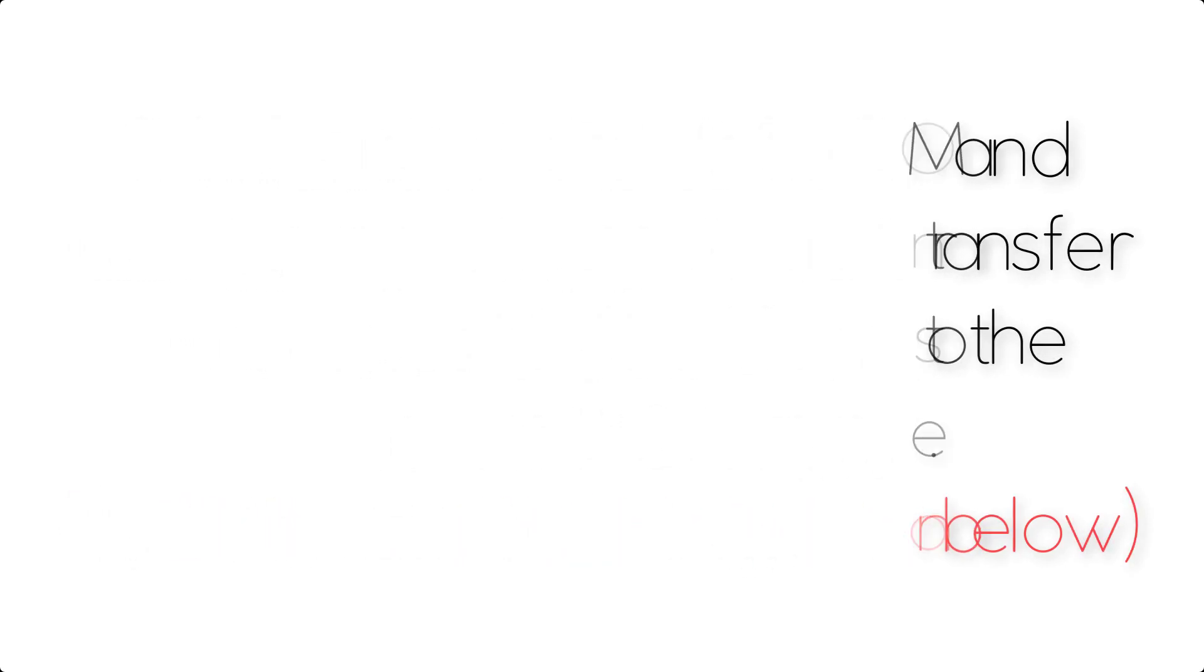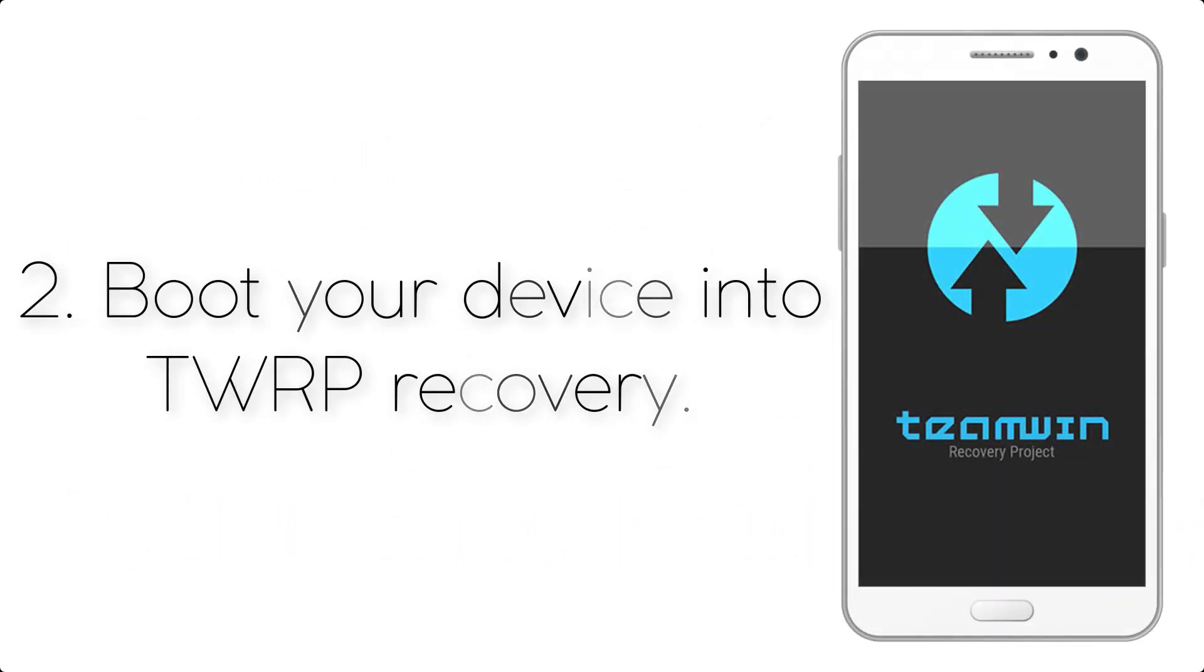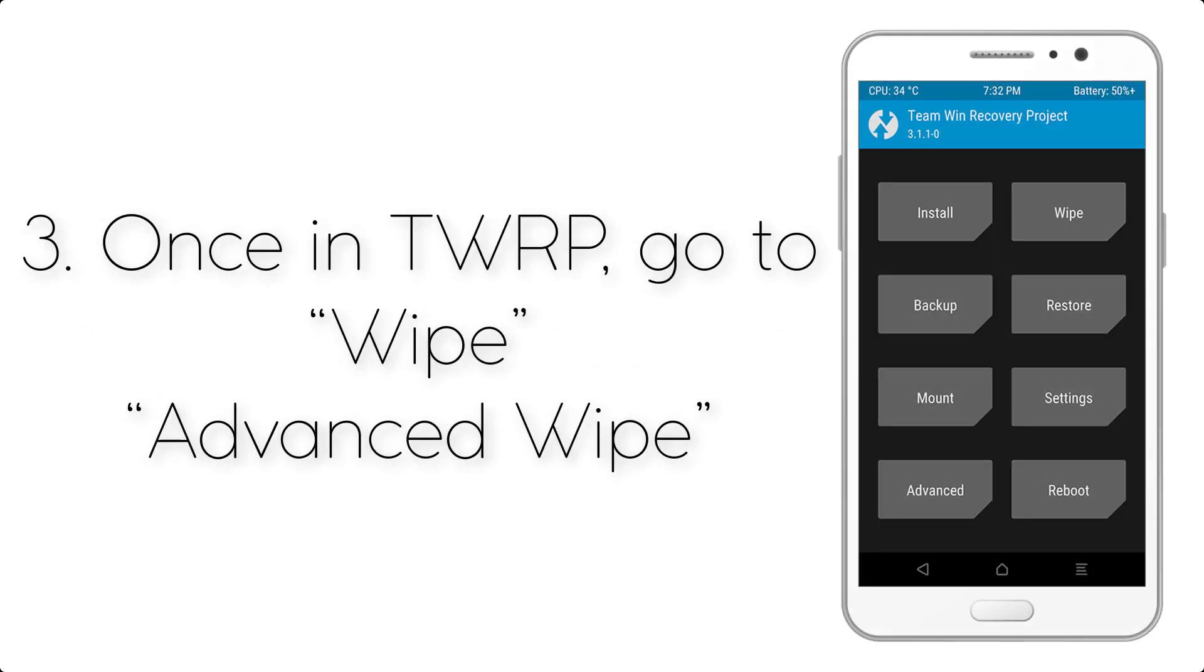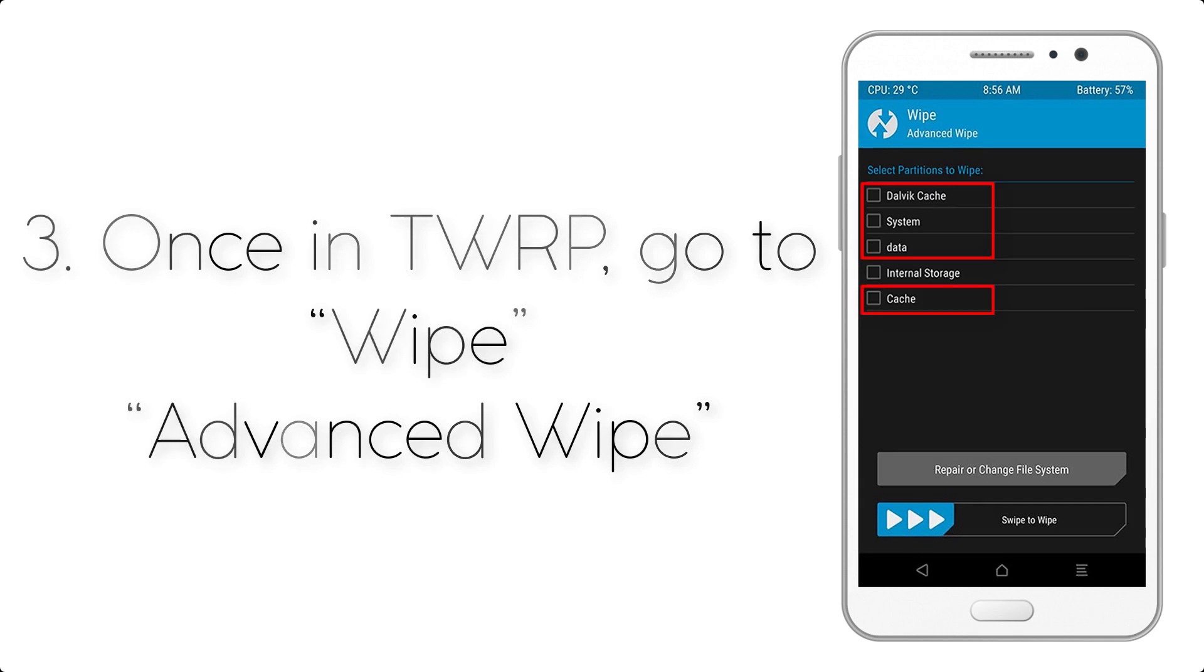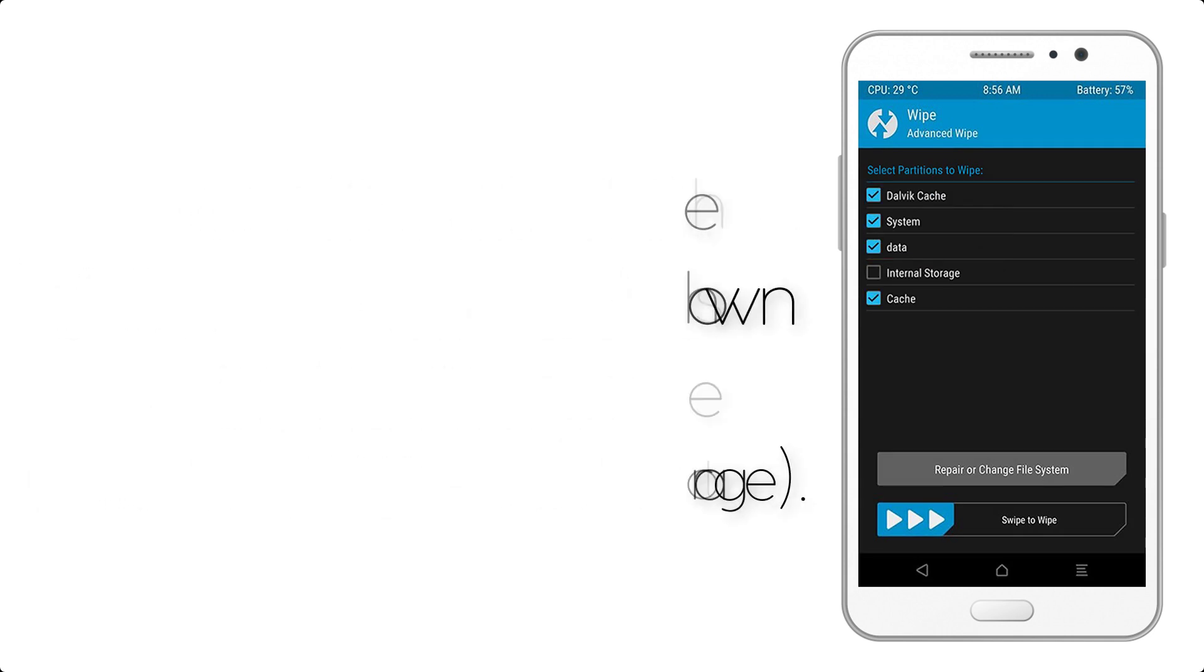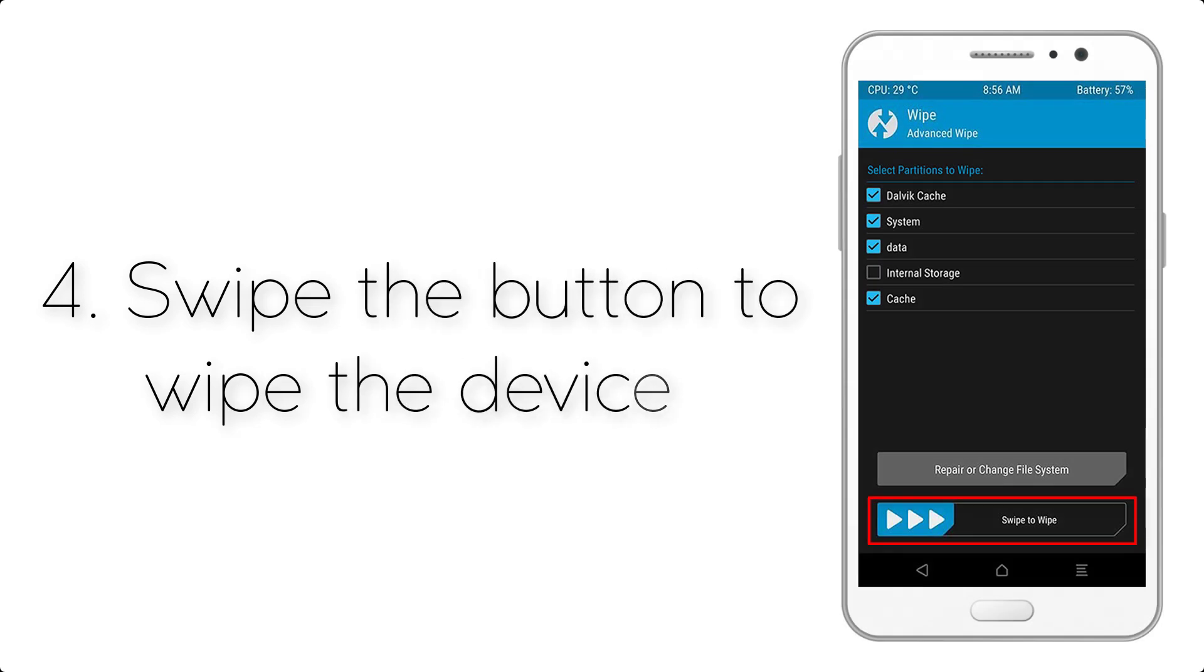Step 2: Boot your device into TWRP recovery. Once in TWRP, click on Wipe, then Advanced Wipe, and select the checkboxes as shown in the image, excluding internal storage. Step 3: Swipe the button to wipe the device.